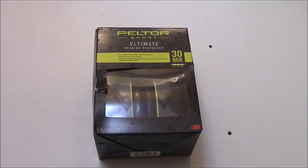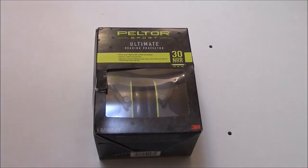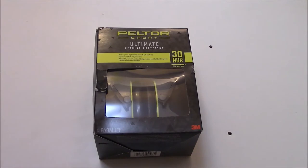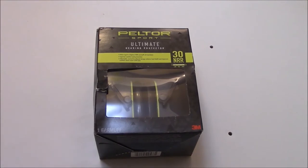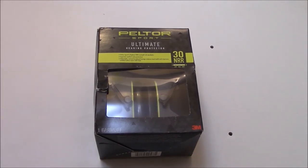Welcome to this review and unboxing of the Peltor Sport Ultimate Hearing Protector 3M Ear Muff. Let's take a look at the box.